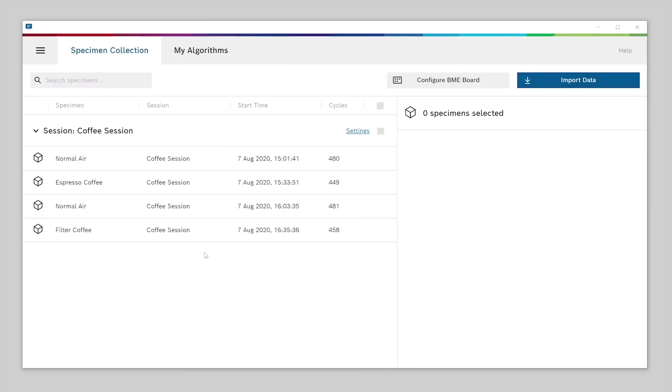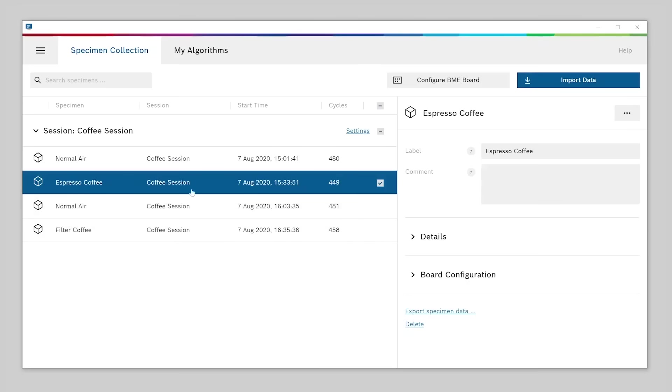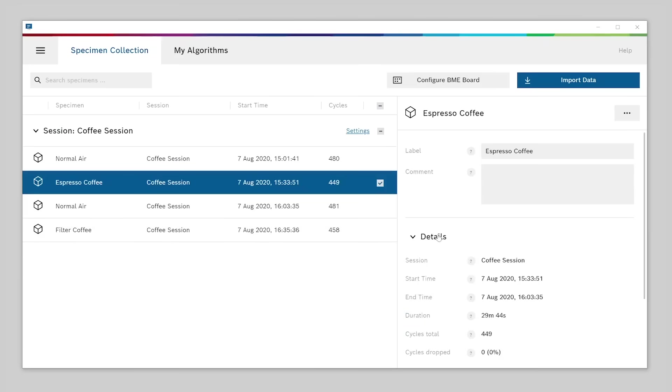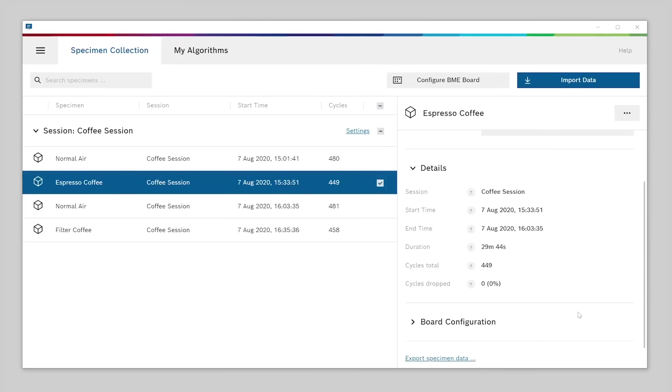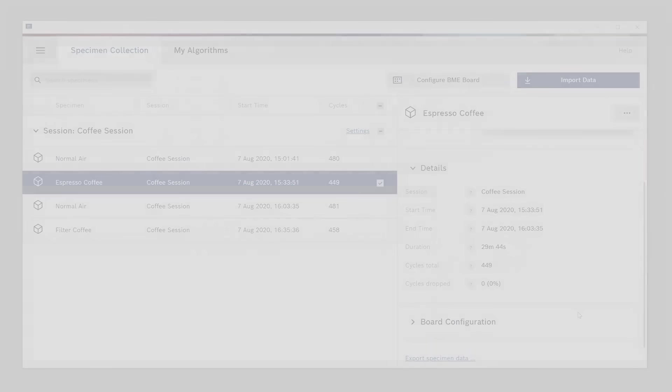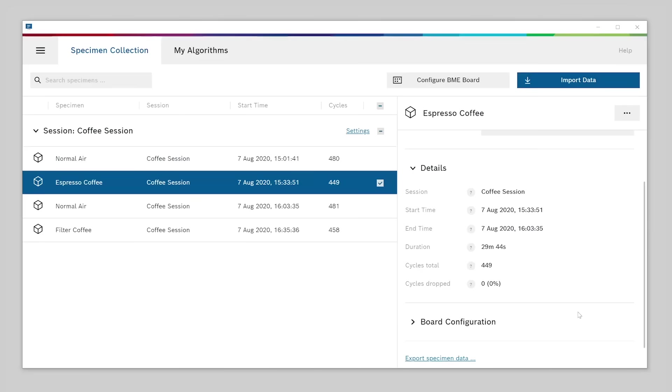The specimen collection is where you can collect and manage all of your recorded data for a specific project. If you select one of the specimens, you can see all available details about this specimen on the right-hand side. So now that we have recorded and imported the data into the specimen collection, it is finally time to create and train an algorithm.